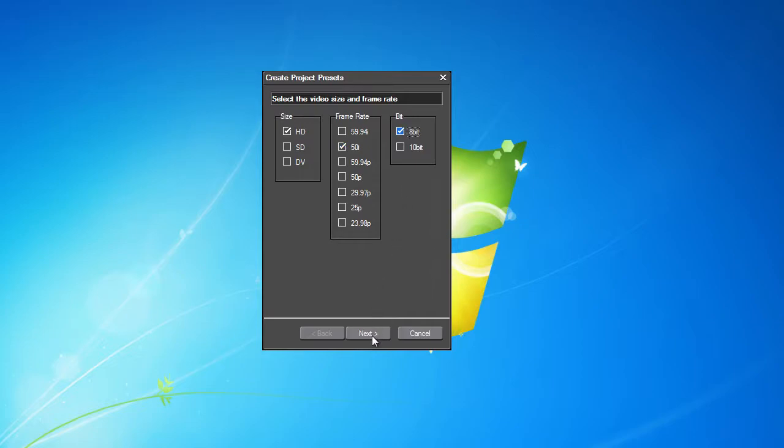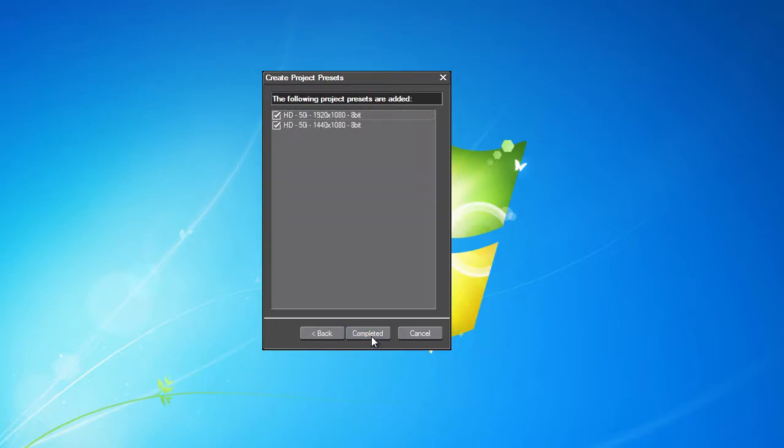If unsure about color depth, we recommend using the standard 8-bit depth. After clicking Next, we get to the next step, where you can see available presets, templates, and settings.